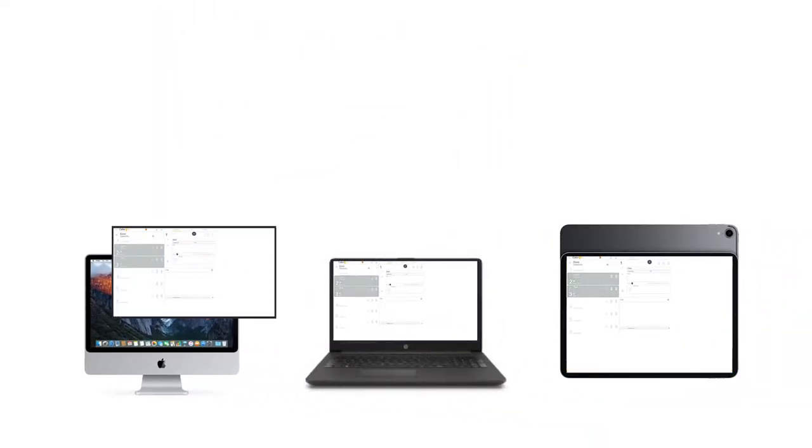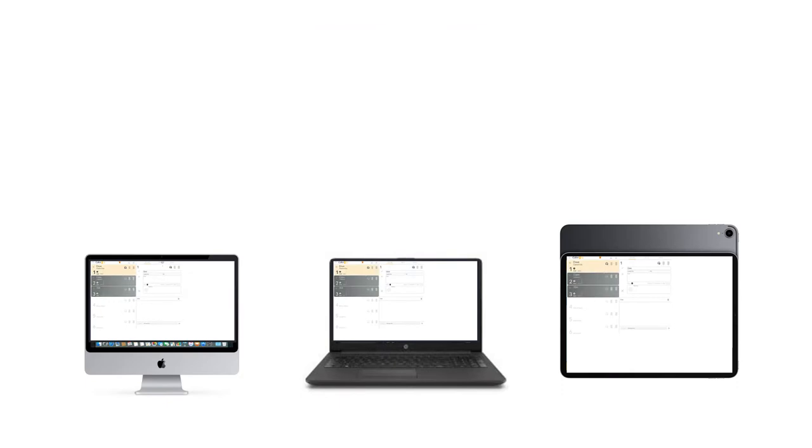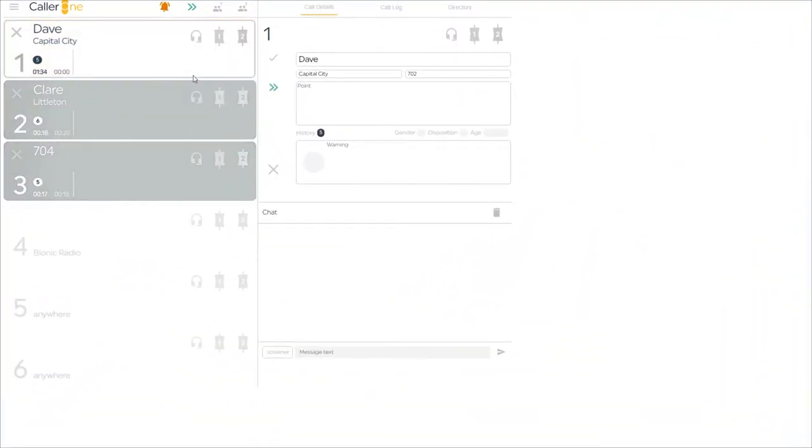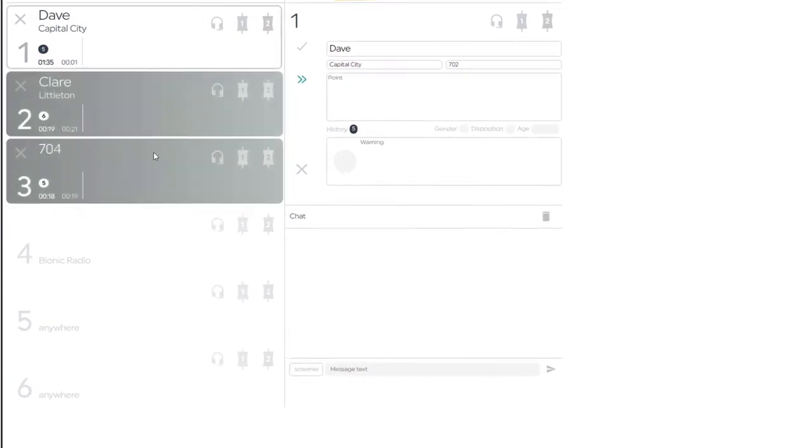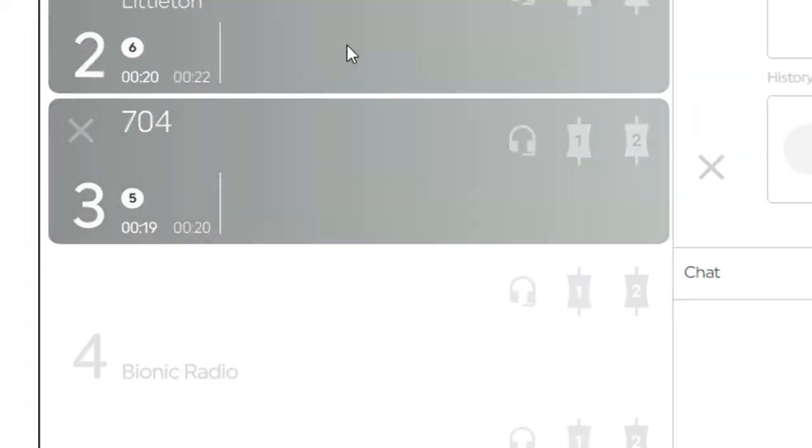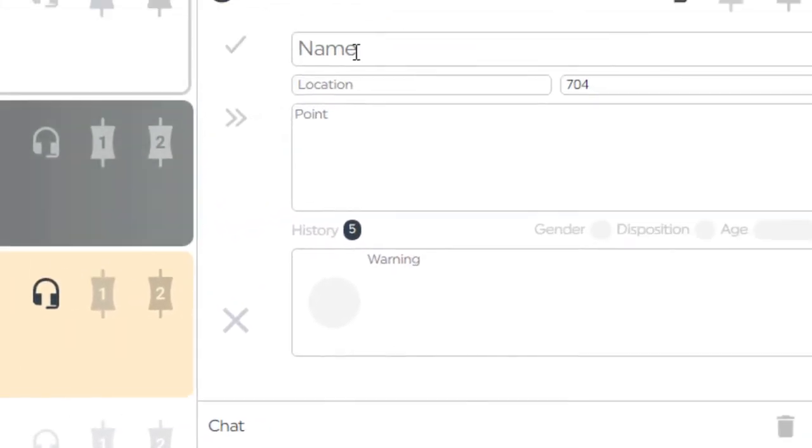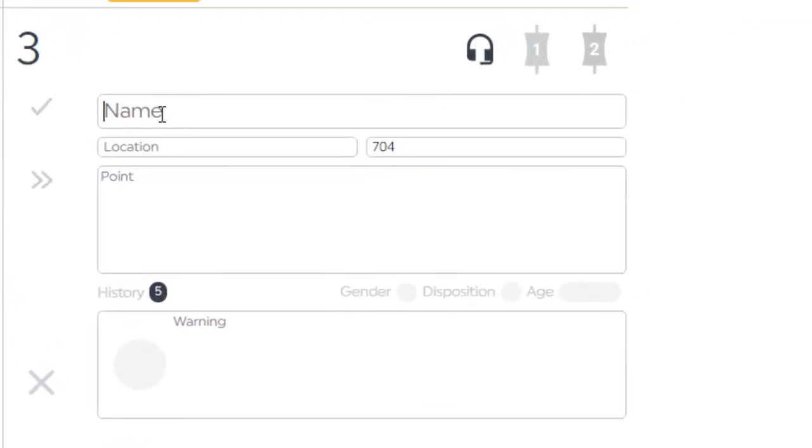Multiple browsers can access the system, meaning that more than one person can see, answer and route calls at the same time. They can also add details for each caller and information regarding their call.